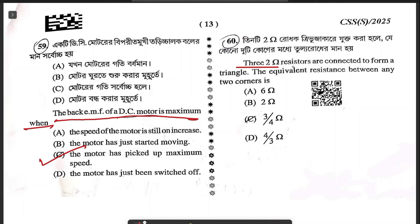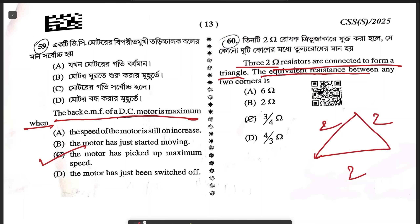Question 60: three 2-ohm resistors are connected to form a triangle. The equivalent resistance between any two corners is D — 4/3 ohms. This completes the West Bengal School Service Commission 2nd SLST 2025 examination, class 9-10 physical science paper. On 14th September, WBSSC will conduct the PG chemistry class 11-12 examination. We will also upload the answer key and complete solution of the chemistry paper. Till then, stay tuned to Rathana Shastri. Thank you.